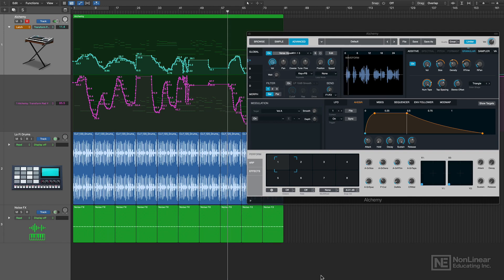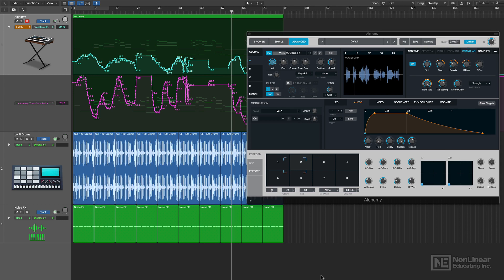So, join me in this sound design, synthesis, and sampling course in Logic Pro. I hope you enjoy.